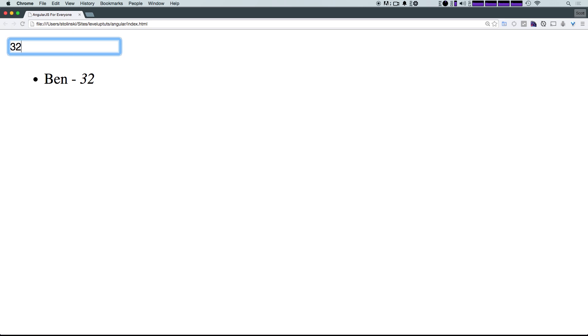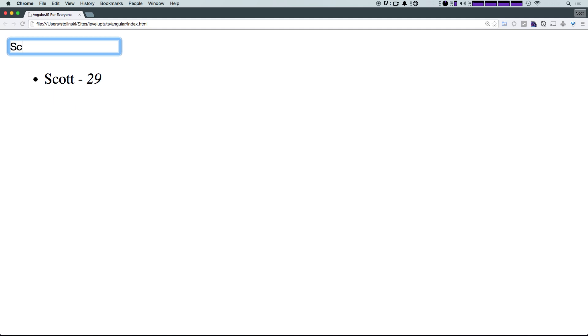But as you can see, it's instantaneous, we don't have to do anything. And it updates right before your eyes. So again, this is just some basic groundwork examples that are going to get you excited about using Angular and show you some basic directives.